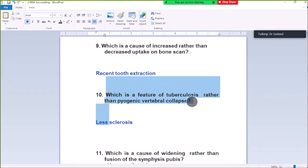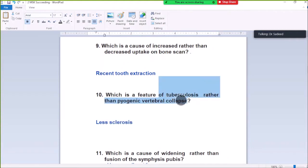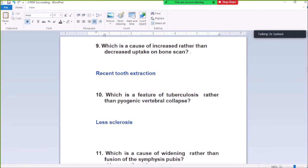Question Number 10: Which is the feature of tuberculosis rather than pyogenic vertebral collapse? Less sclerosis. In tuberculosis, there is lesser sclerosis and vertebral collapse compared to pyogenic vertebral collapse. Tuberculosis involves the vertebral disc less.